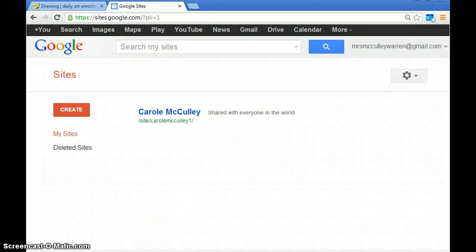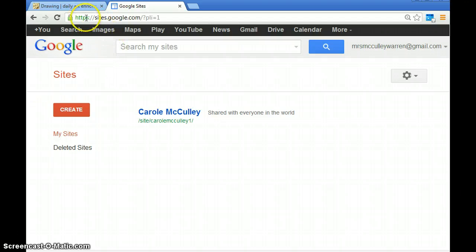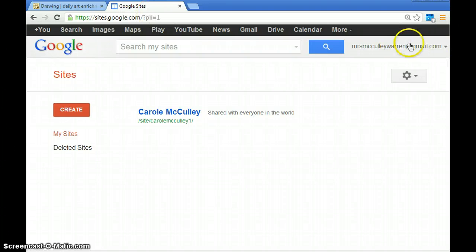Alright class, by now you've created your online portfolio. You can always go back to sites.google.com or type in Google Sites and log into your Google account.